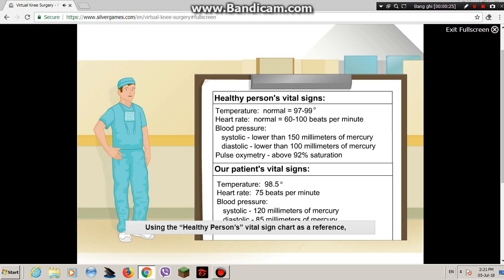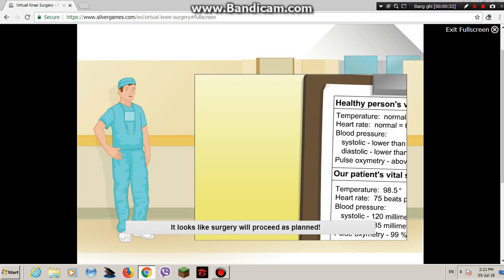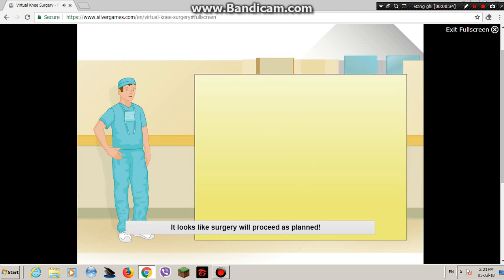Using the healthy person's vital sign chart as a reference, can our patient undergo surgery today? It looks like surgery will proceed as planned.